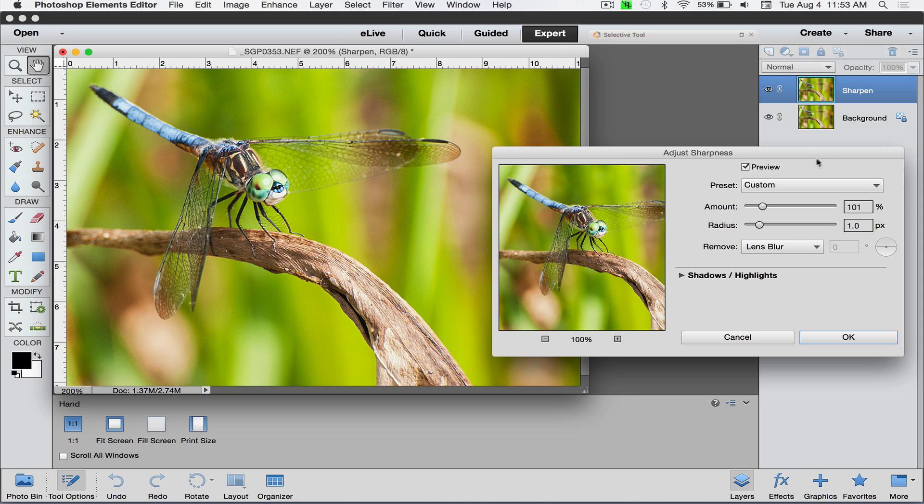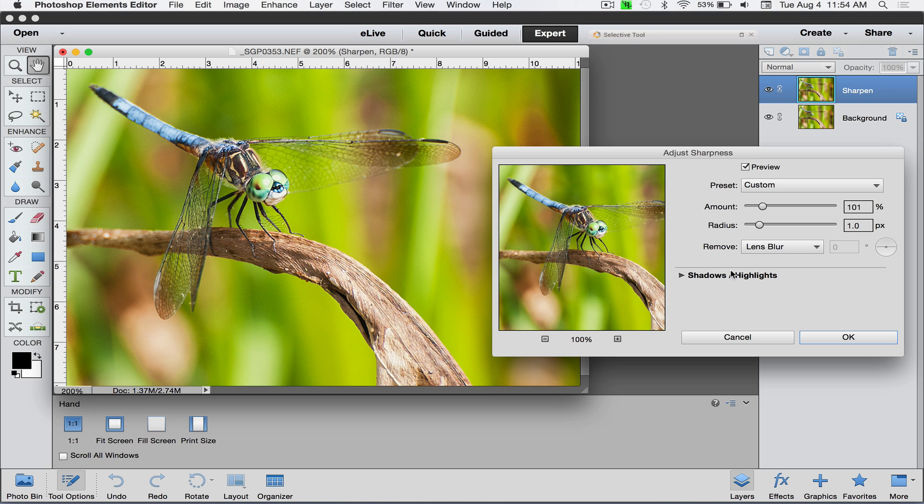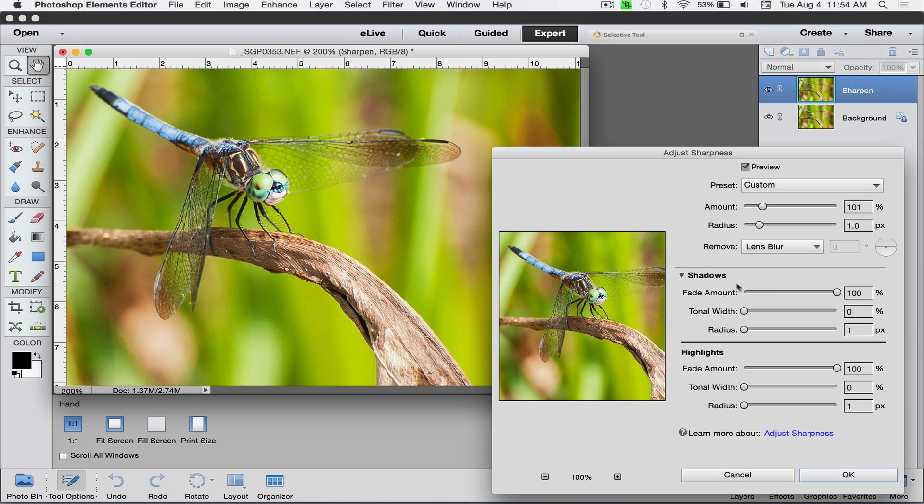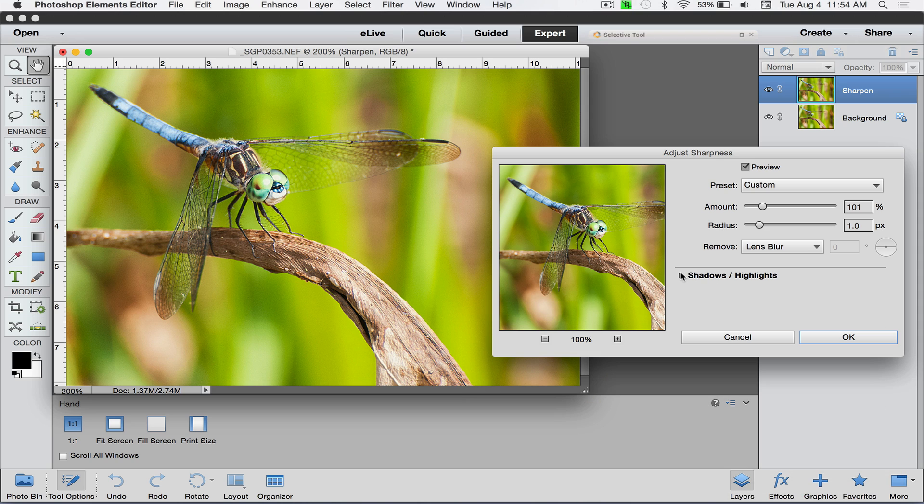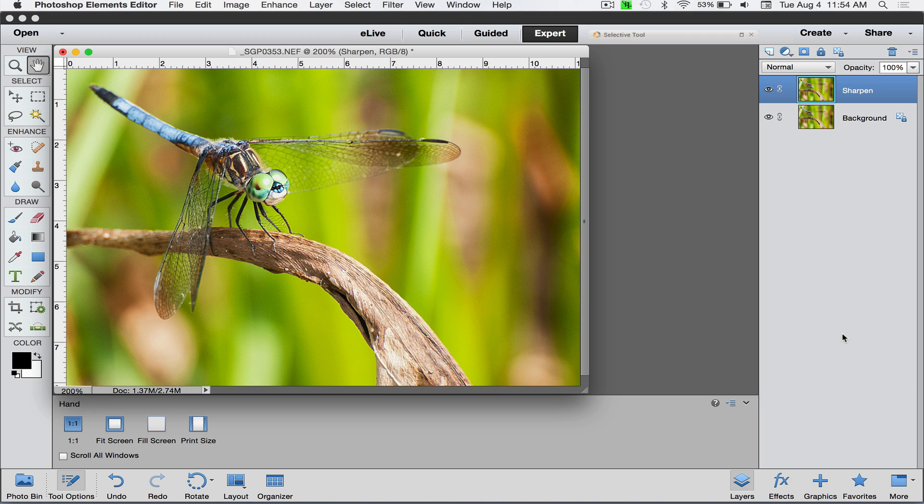Don't get hung up on this particular number. I stopped at 101 percent, but depending on your image and subject, you might need more or less. You do have this option for shadows and highlights, but I find this to be very confusing. I never use these to be honest, so I just go ahead and click OK.